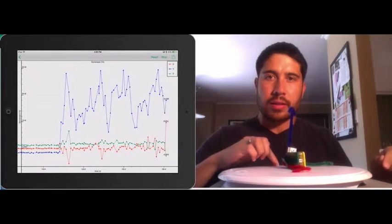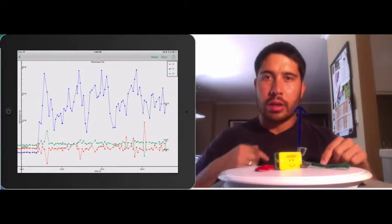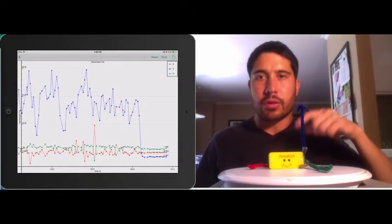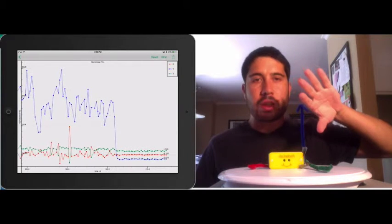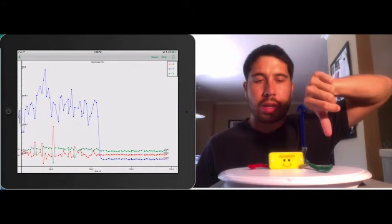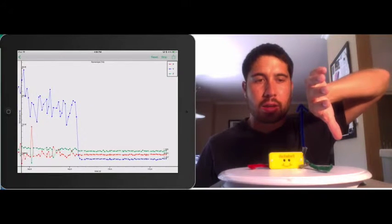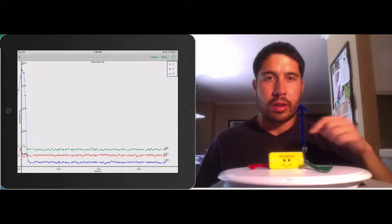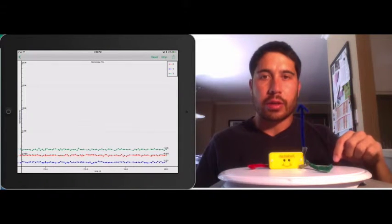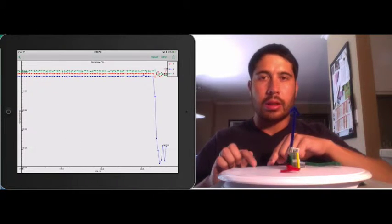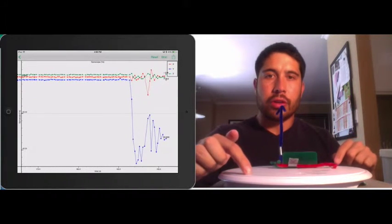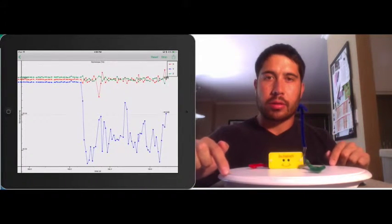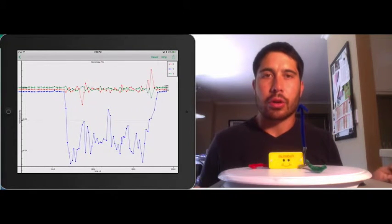That's pretty slow. If I rotate it in the opposite direction, we should see a negative value, because our convention is that when we're rotating in the clockwise direction, that corresponds to a negative angular rotation. I'm going to rotate it very slowly, and you can see that we're traveling at about minus 30 degrees per second.